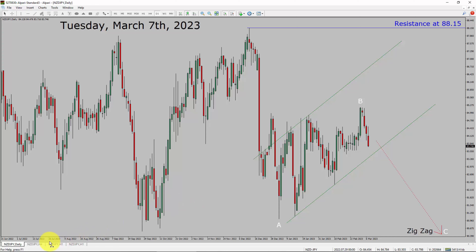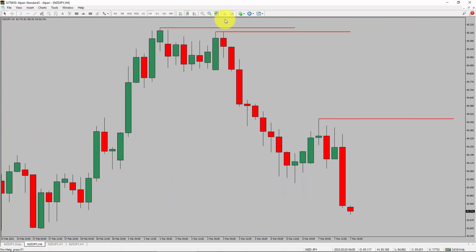Let us take a look at the 4-hour timeframe. Price action is printing lower swing highs and lower swing lows. The NZDJPY pair trend looks down in the 4-hour timeframe.